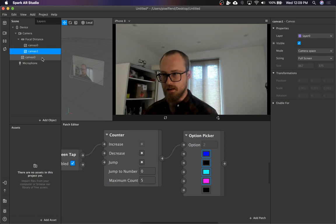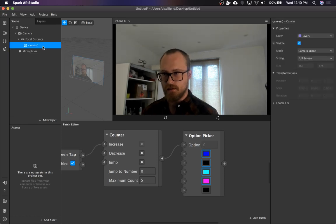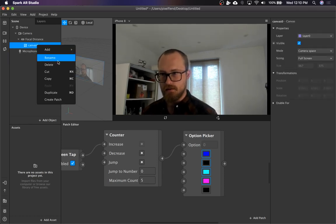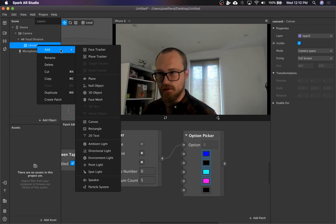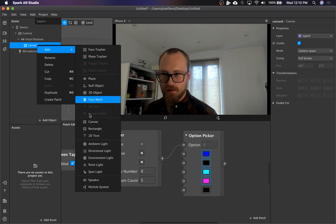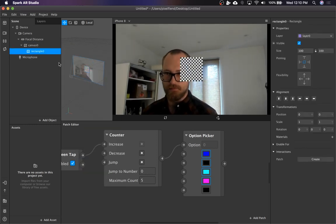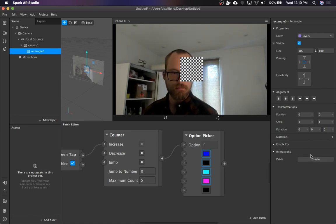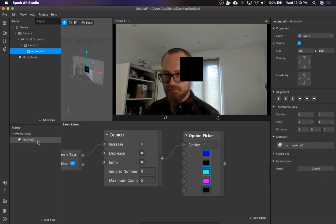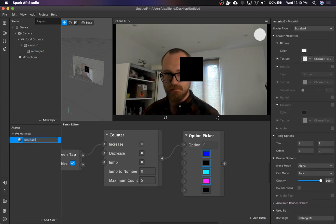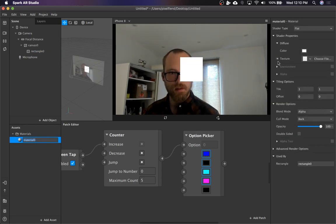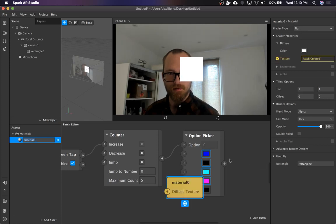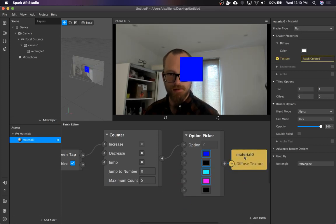So it was adding the canvases inside of the camera for some reason. So let's go with the rectangle. We'll give that rectangle a material.